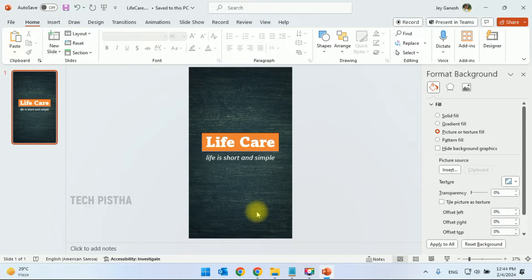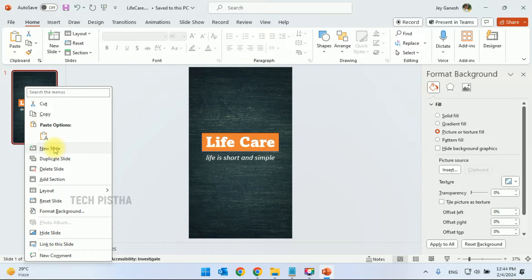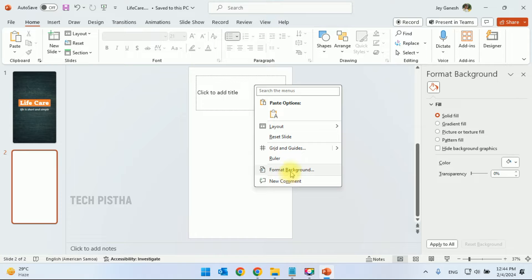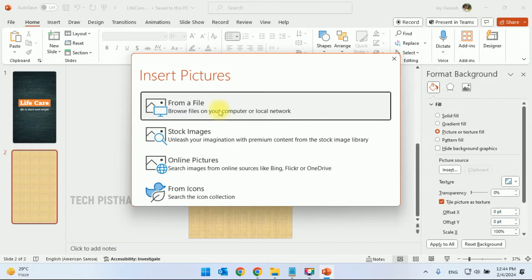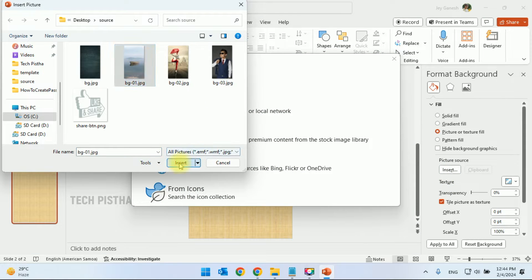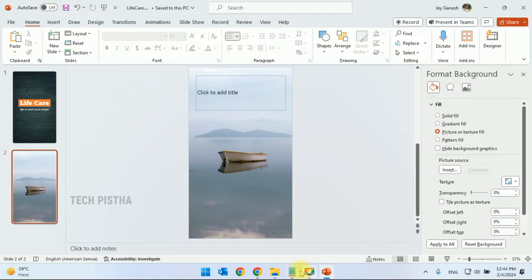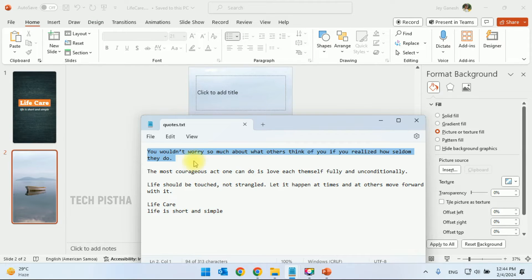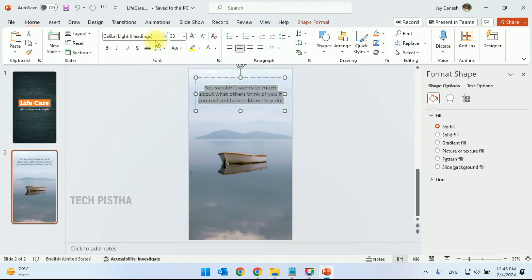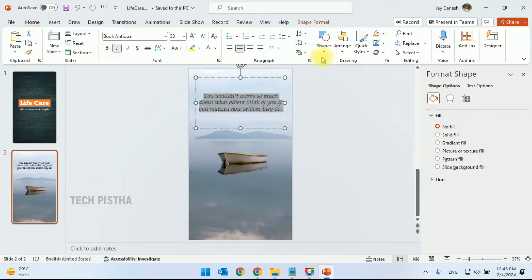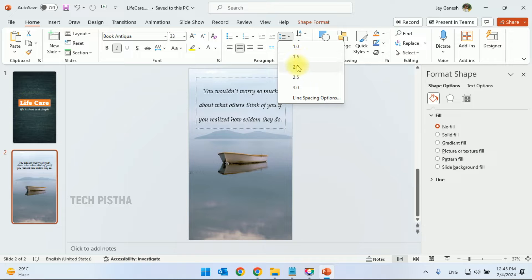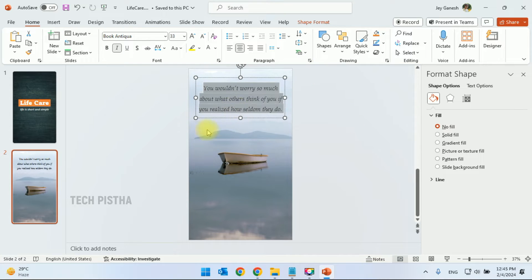Now we have to create the second slide. Add one more slide and delete the default content. We have to add the background — click on Format Background, click on Picture, then select from your computer. In the text section, add the quotes. The first quote we have added here. You can adjust the style and size as you need.